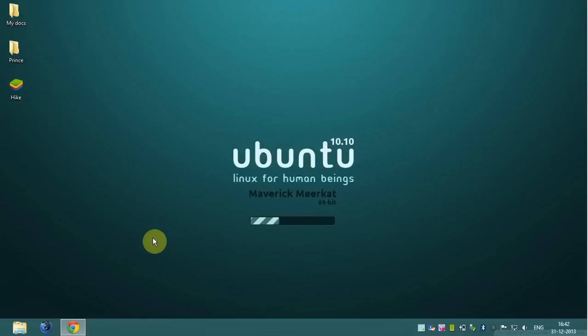Hello friends, today I will show you how to run Hike on PC. Okay, let's start.